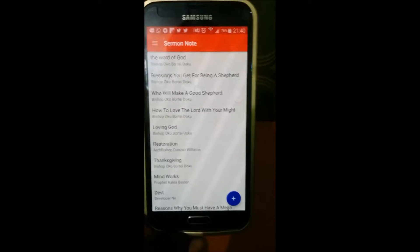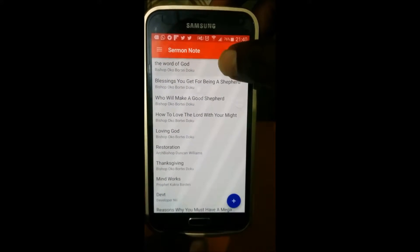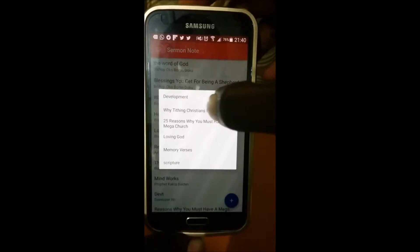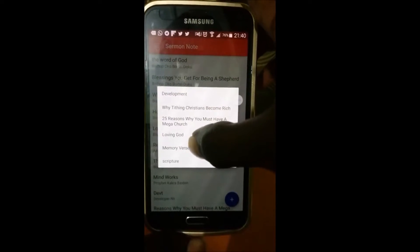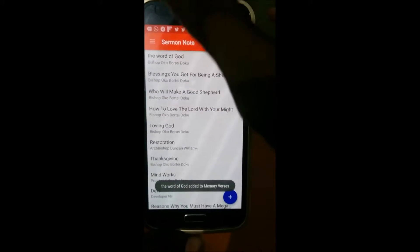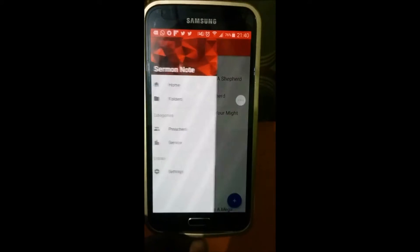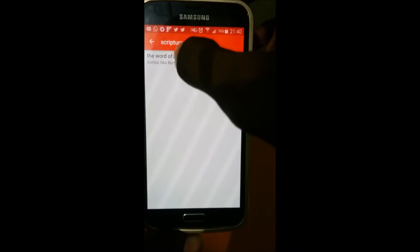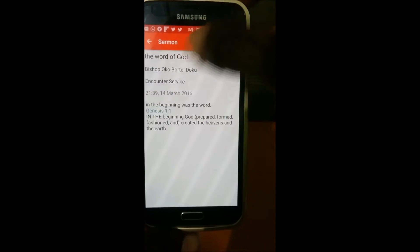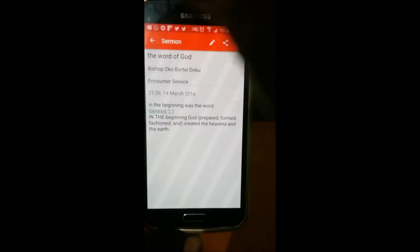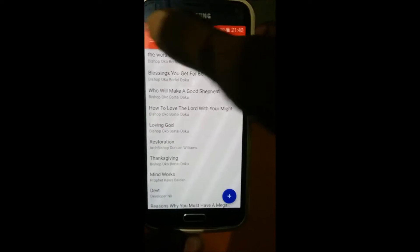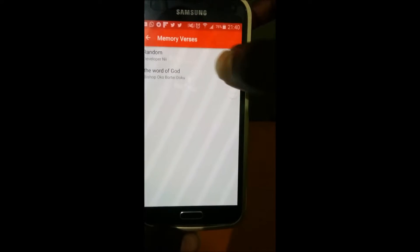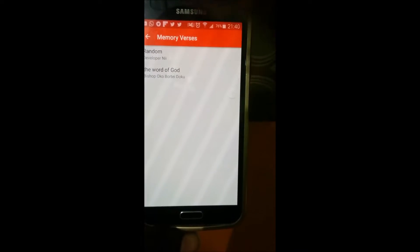I can add this sermon to multiple folders — so I can also add it to Memory Verses, and then it's there too. When I go to Scripture I see 'The Word of God' here; when I go to Memory Verses I also see 'The Word of God' here.